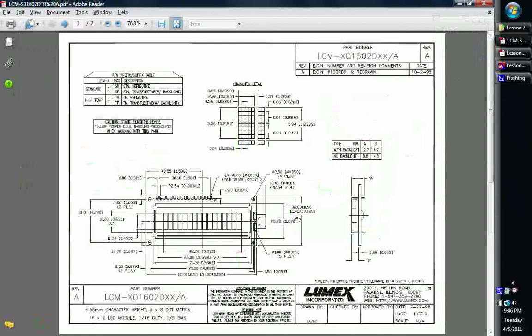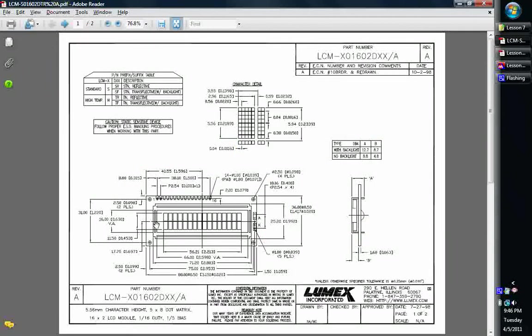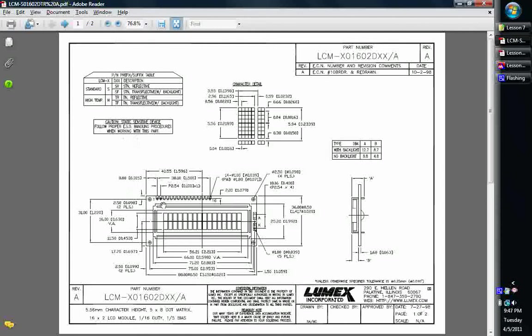This is the data sheet for it. It gives you all the dimensions, even of each dot in each little character matrix, all your dimensions and everything. Basically, it comes mounted on a circuit board that has some pins on it. And what I did, those of you that use breadboards...